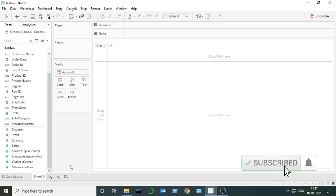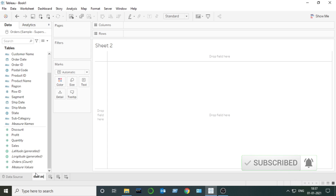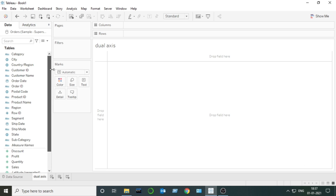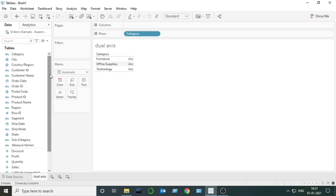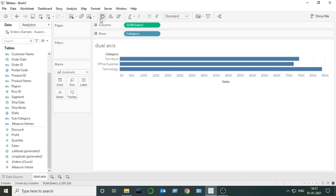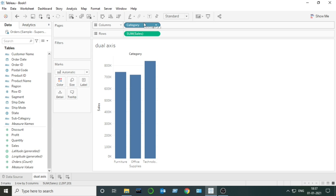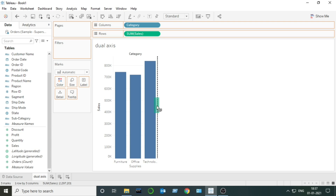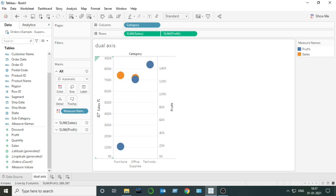I am naming the sheet as 'dual axis'. A dual axis chart is created on two different axes. Suppose I have Category and Sales — I will switch it, so here I can see category-wise sales. Now for creating the dual axis chart, I will drag the second measure on the right-hand side. Suppose I want to compare profit also, so I will drag Profit here on the right-hand side. As you can see, in dual axis two axes are created — one separate axis for Sales and one separate axis for Profit.